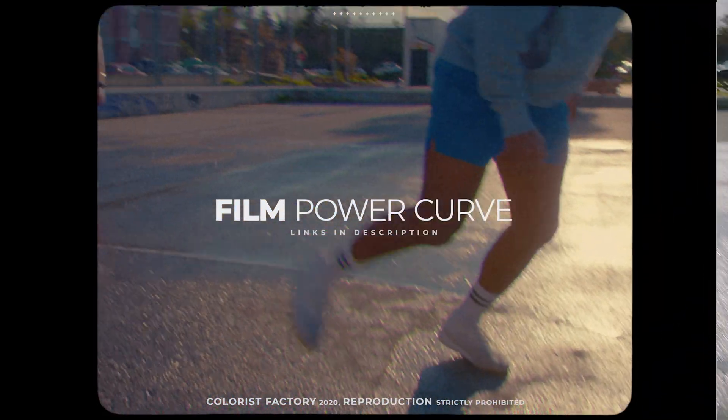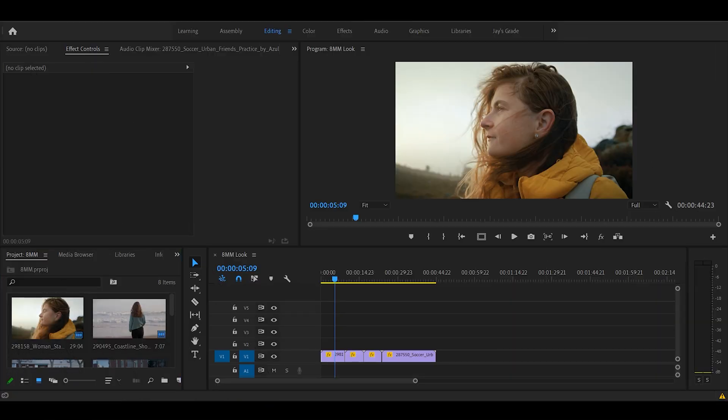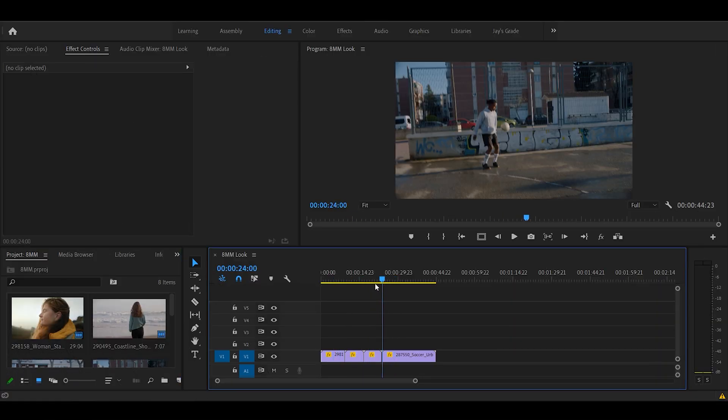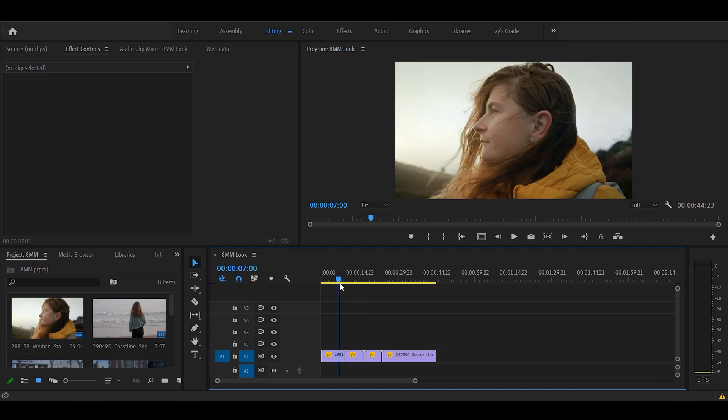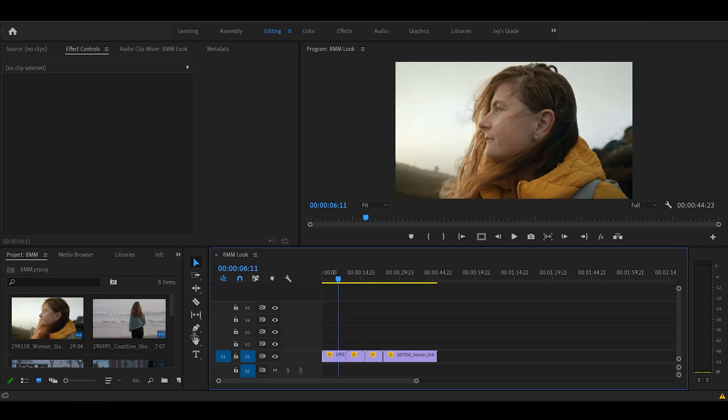In this tutorial we'll be using film power curve. You can find the free download link for this power curve in the description below. As always, we have a sequence in the timeline ready and we have color corrected these shots. In case you don't know how to color correct, follow the link provided in the description.